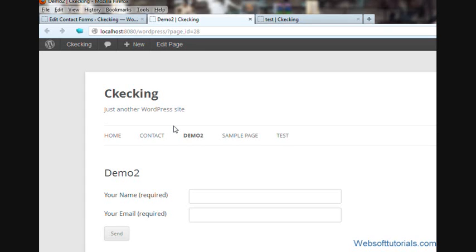Hi guys, this is Rishab Kapoor from WebsoftTutorials.com. In this tutorial, I'm going to show you how you can solve a tag problem in Contact Form 7 plugin.